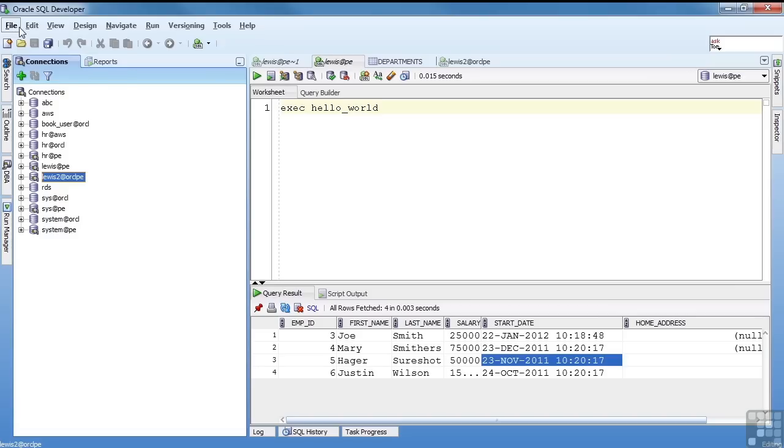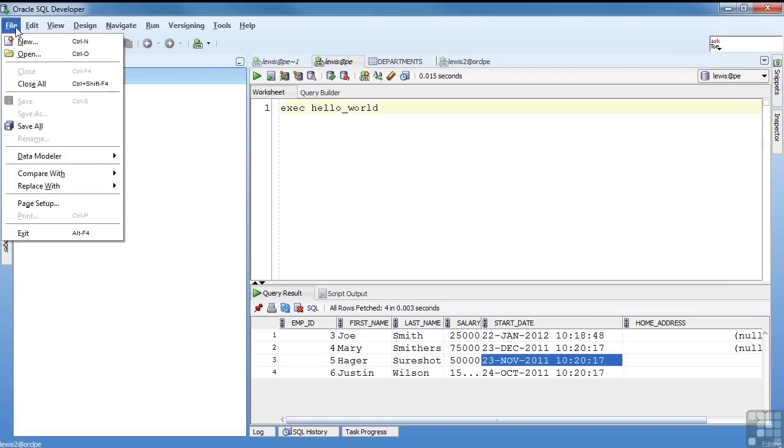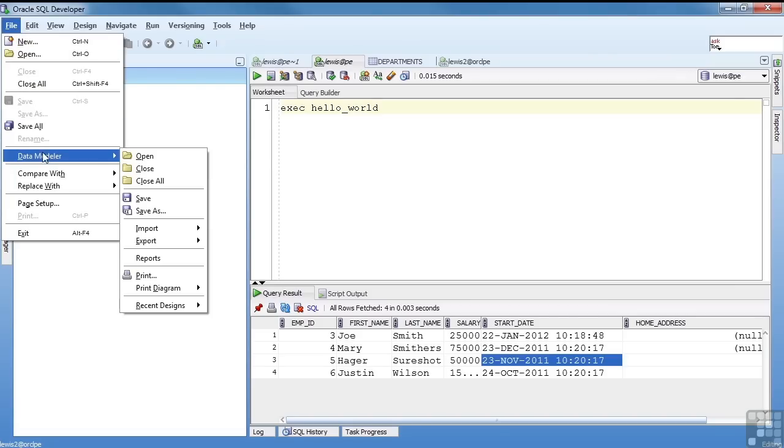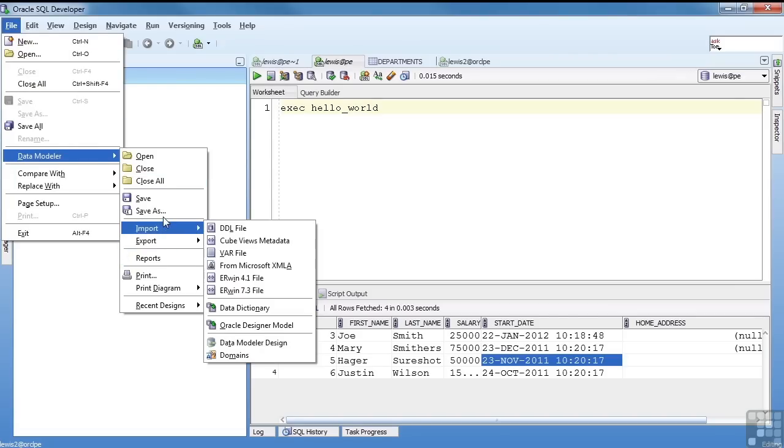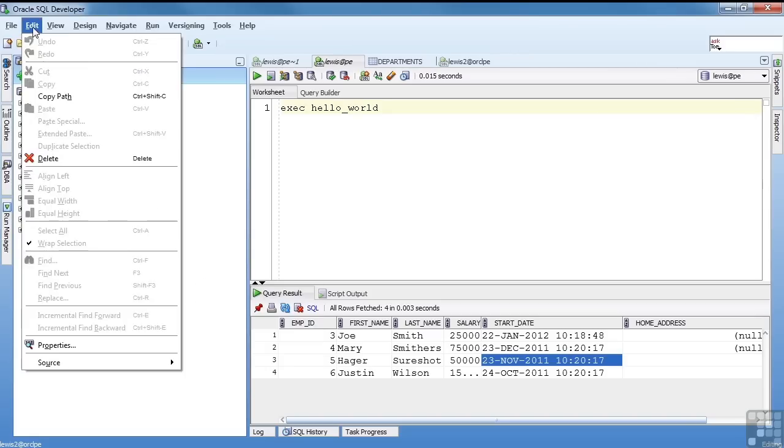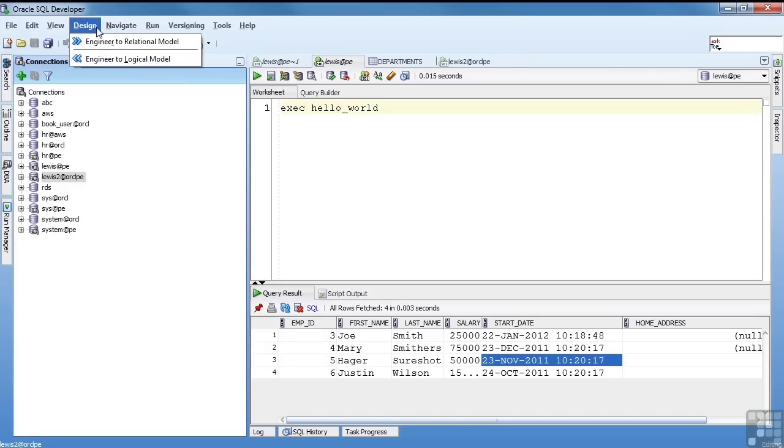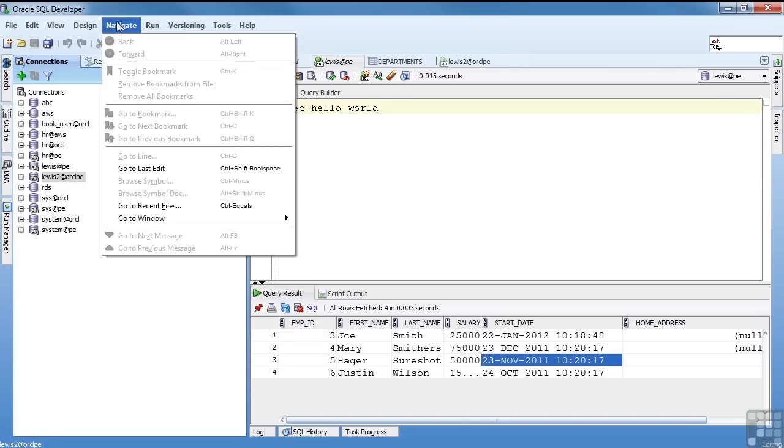Now, something I'm going to cover in a later section is the data modeler. It's got an actual data modeling tool that you can develop entity relationship diagrams. I'm not going to do that right now. There's a section kind of dedicated to modeling that I will show you how this works. Just so that you know it's there. That's tied to the data modeler, the Navigate.